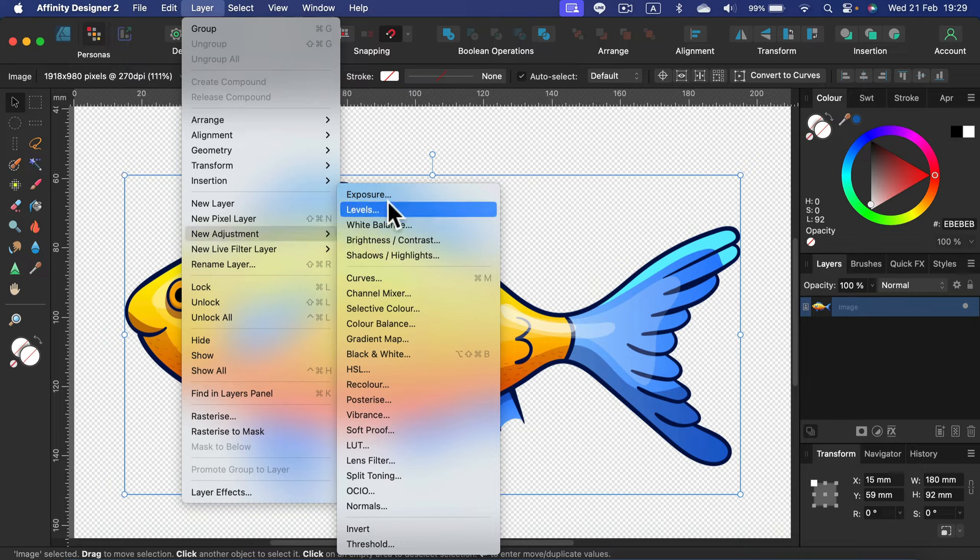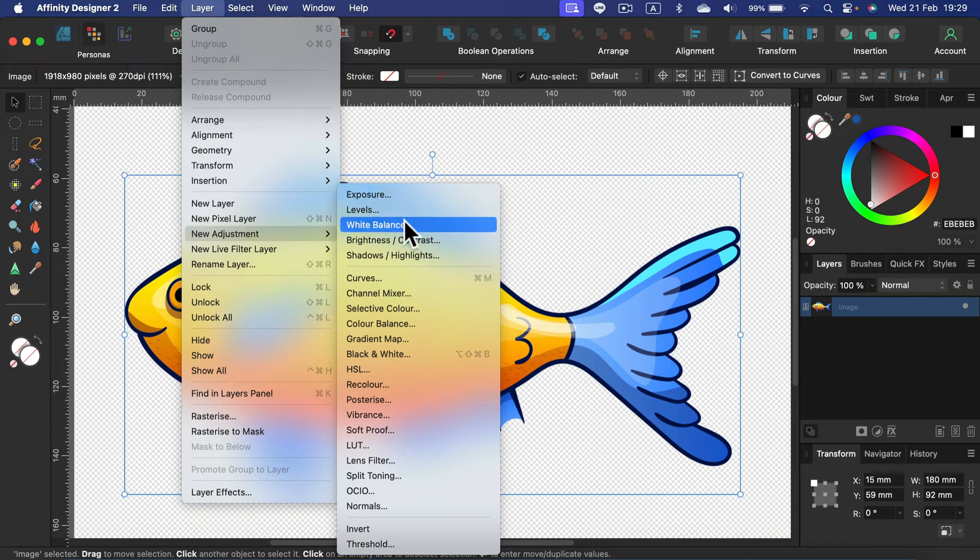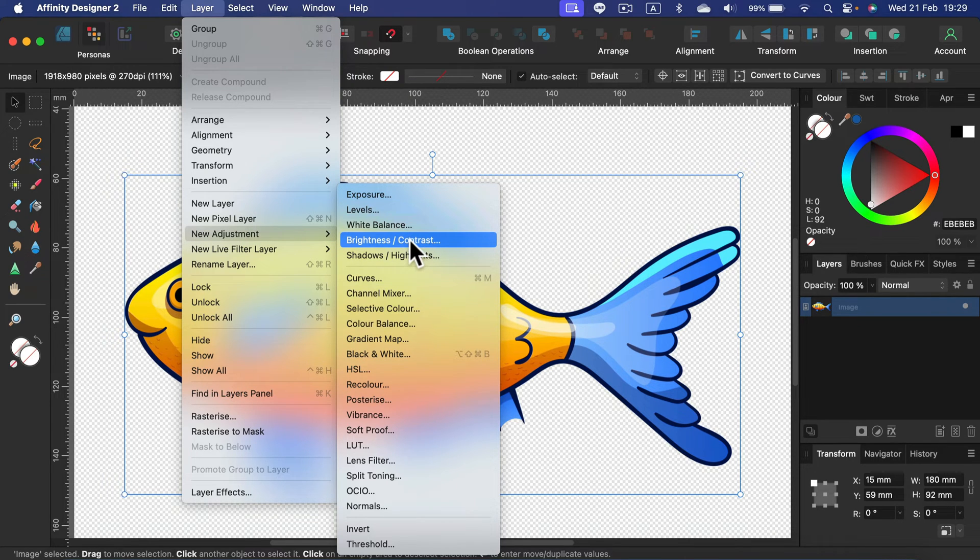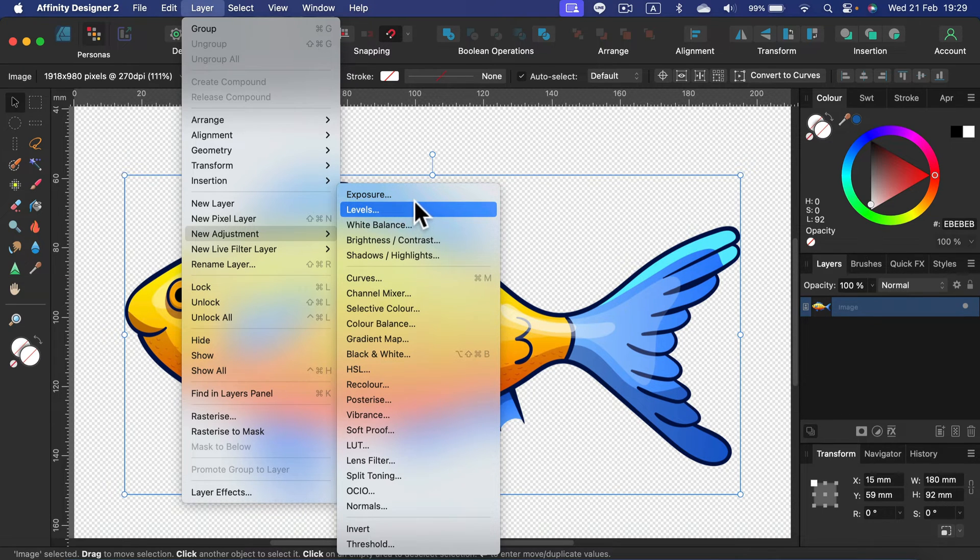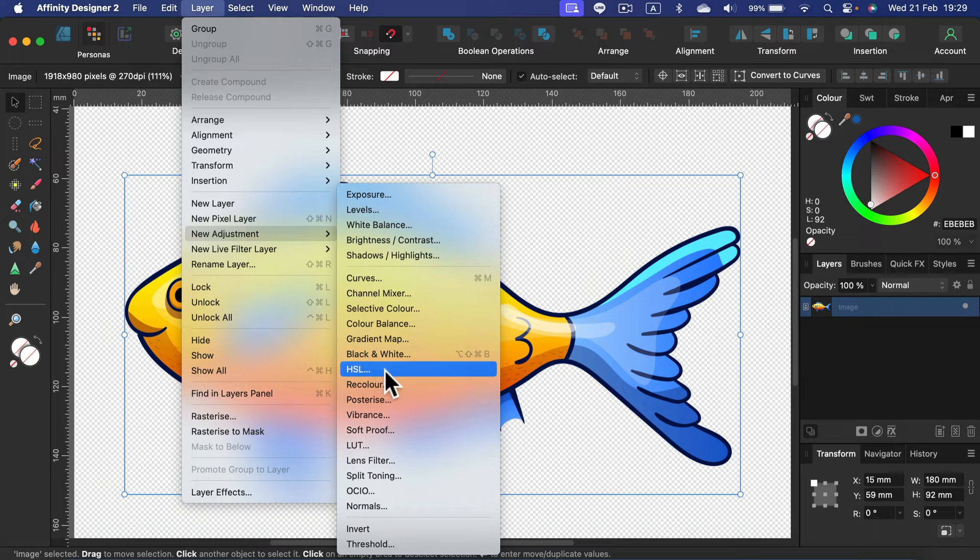We want to apply an adjustment to this raster graphic. What we need to do is search for hue saturation lightness adjustment. That's the easiest one to use for changing color.